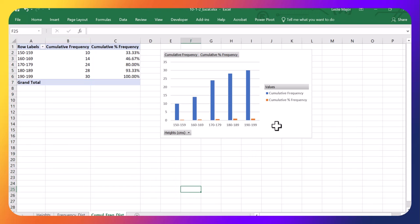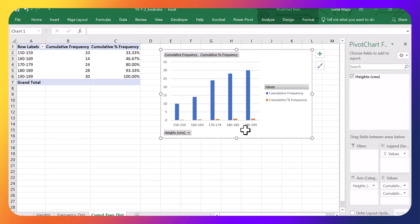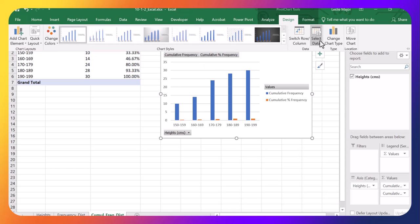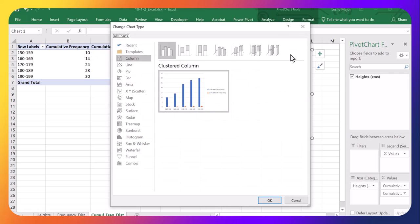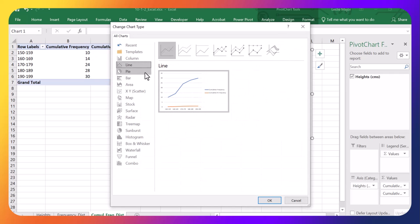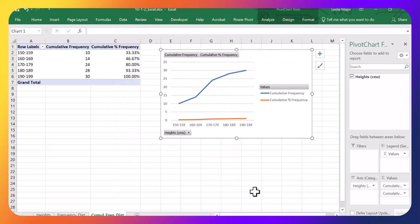Little note here. If I want to display what's called the Ogive in this chart, you can just go under Design, change the chart type to a line chart. And this blue line is my Ogive.